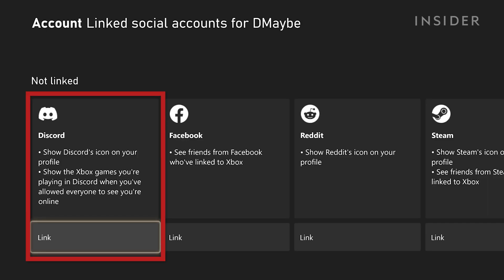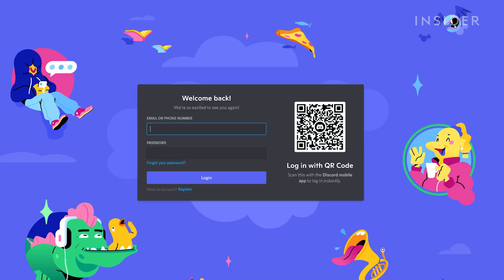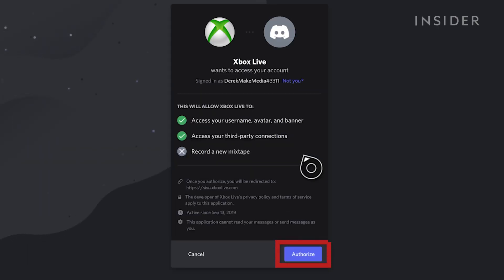Find Discord and click Link. Use the on-screen cursor and keyboard to log into your Discord that you want to connect, then authorize.